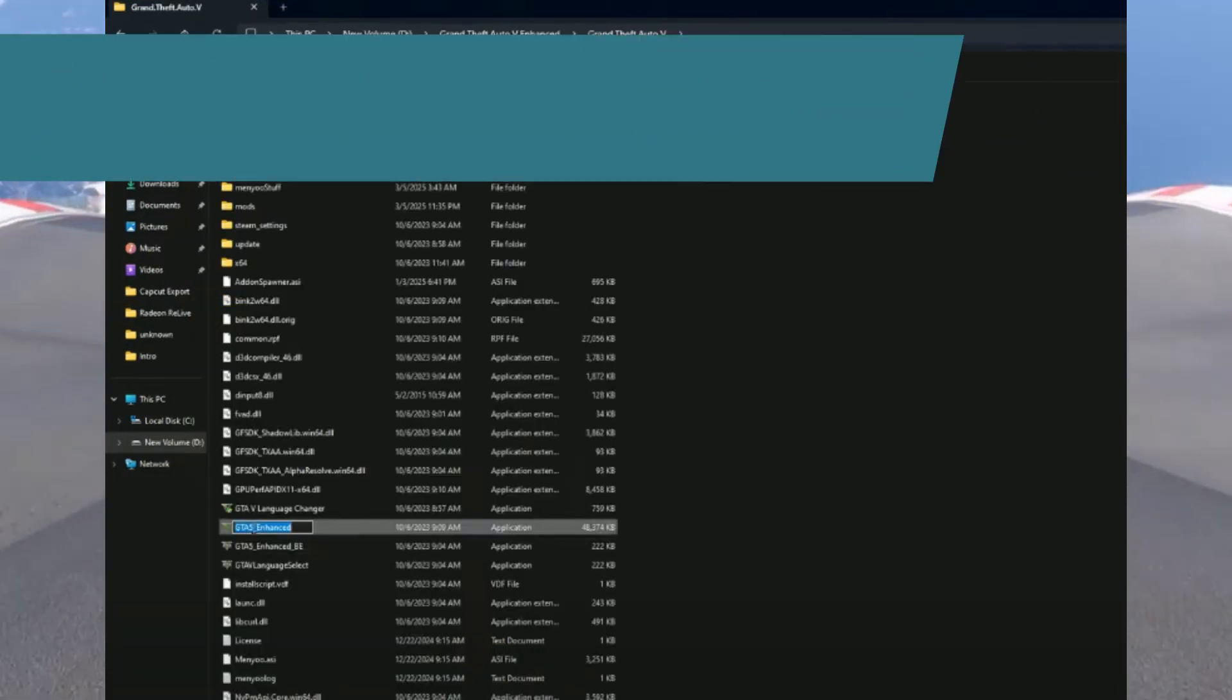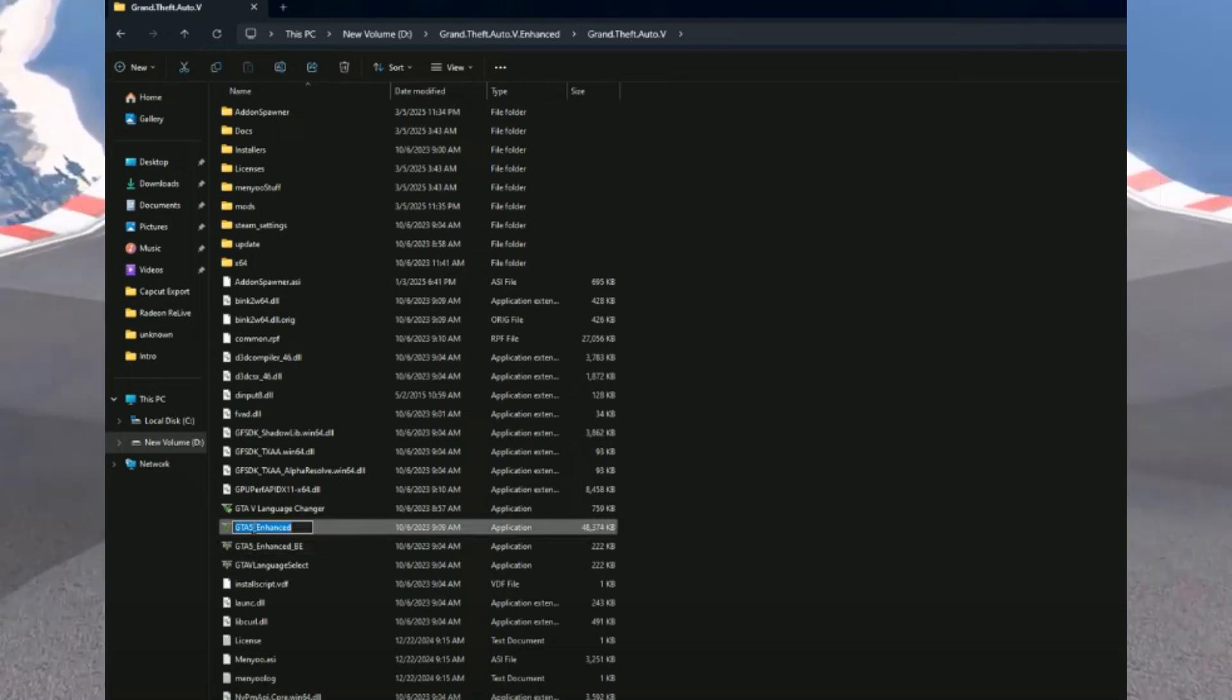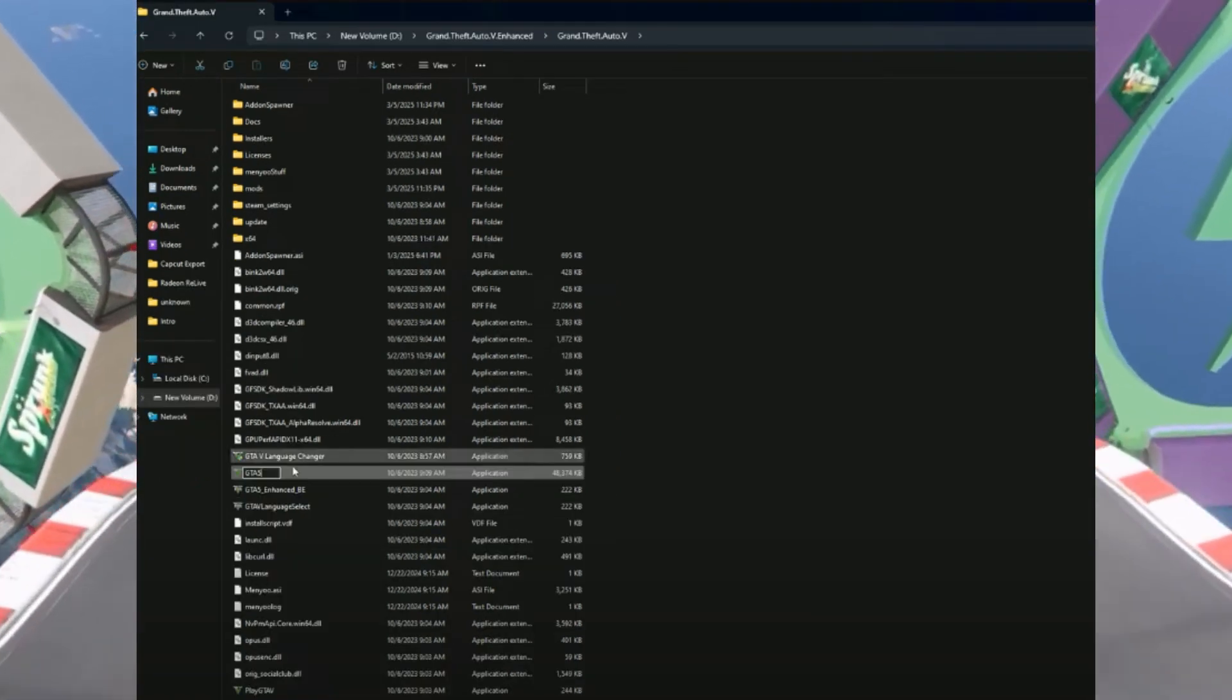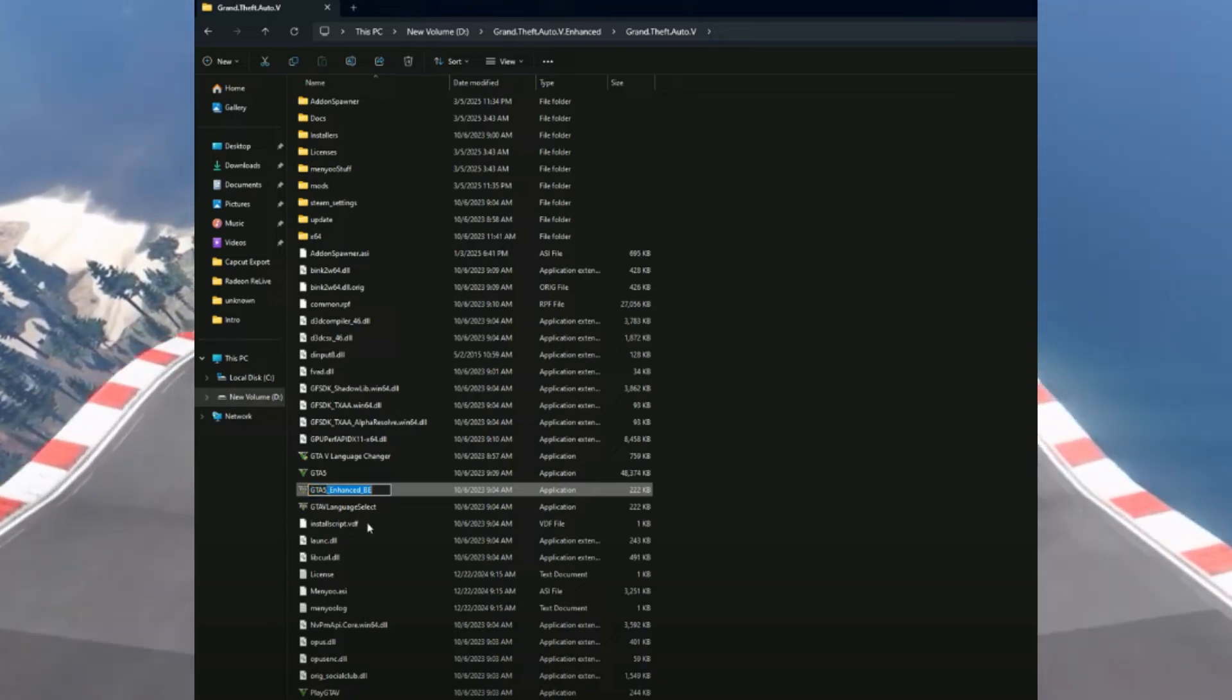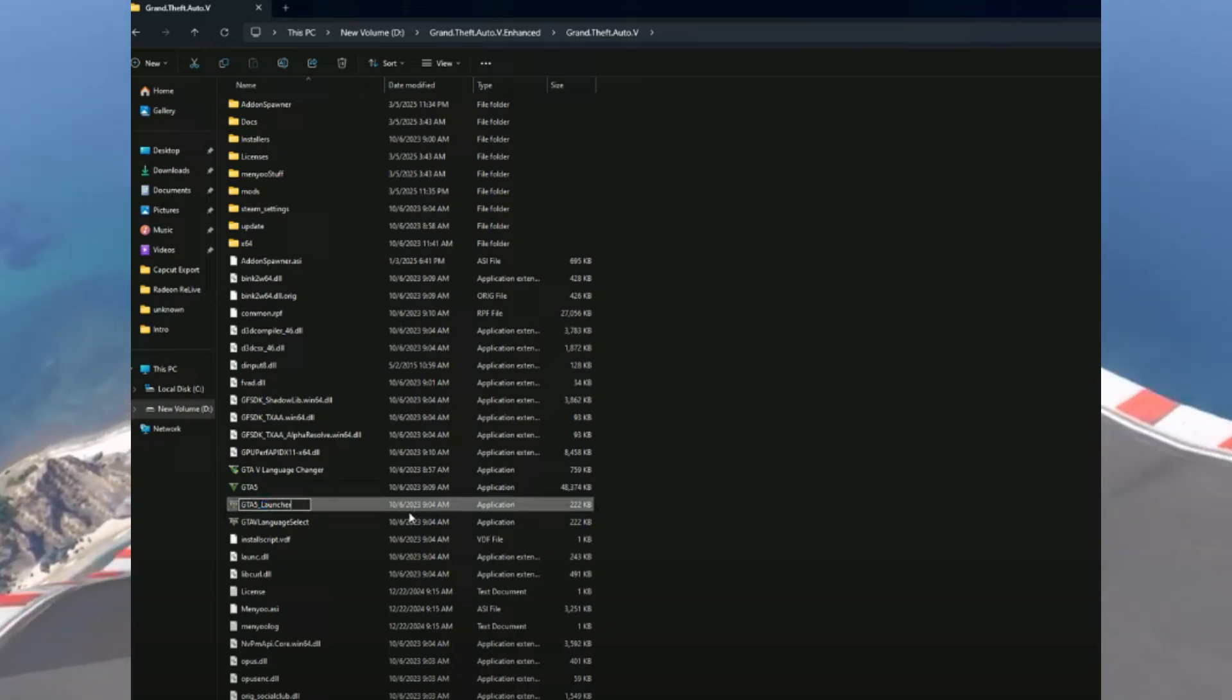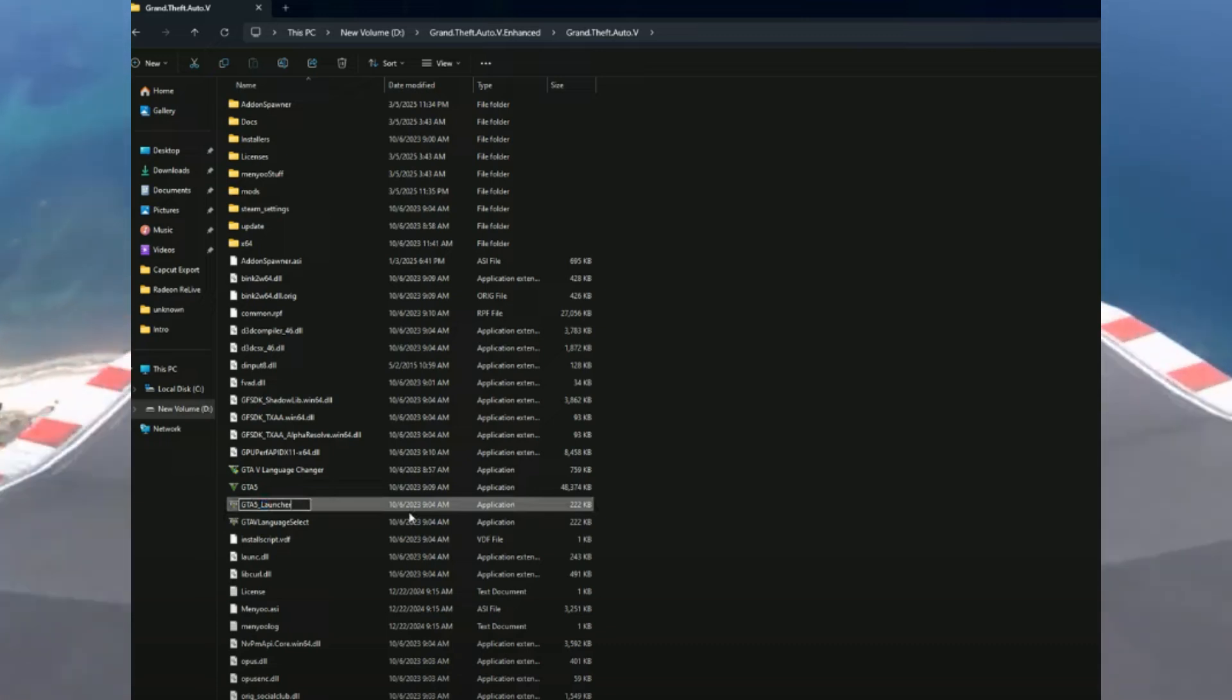Simply click on it and change it - just remove this. After that, select the GTA 5 executable file and also change this - simply remove 'Enhanced' from it and type 'launcher' here.